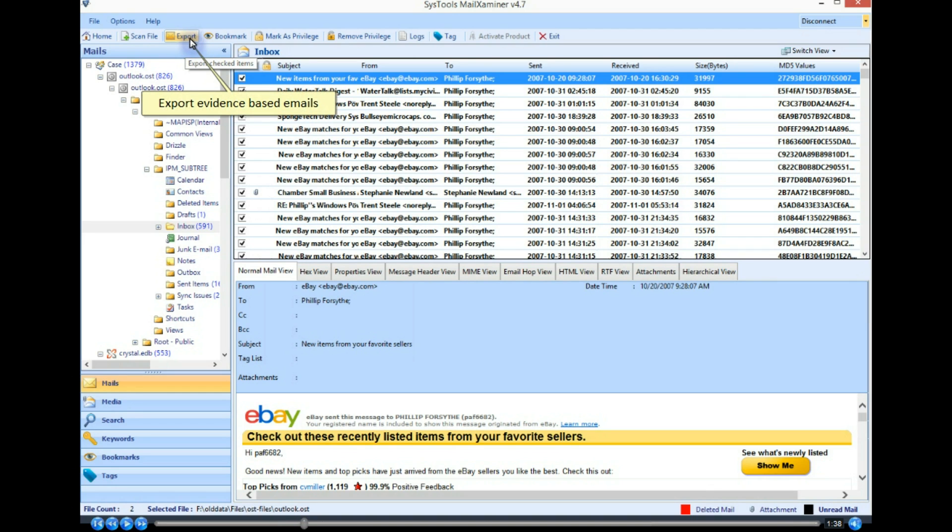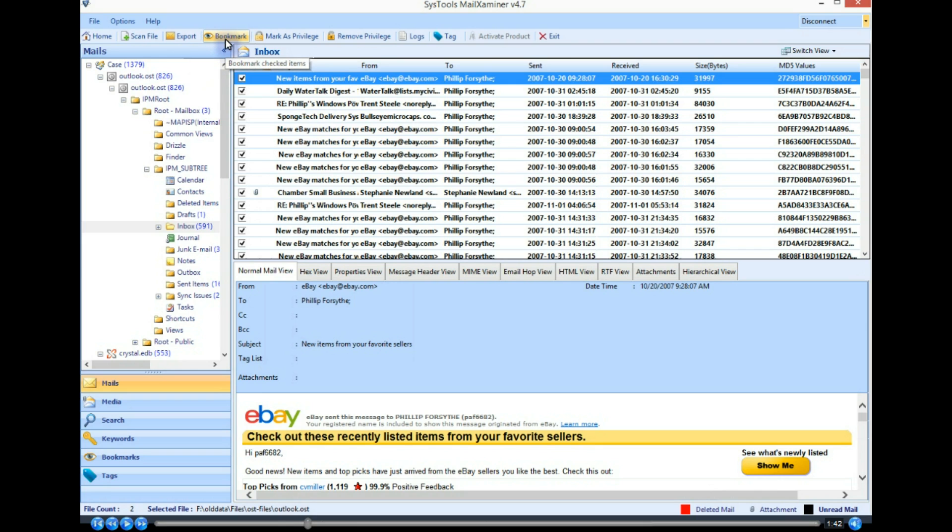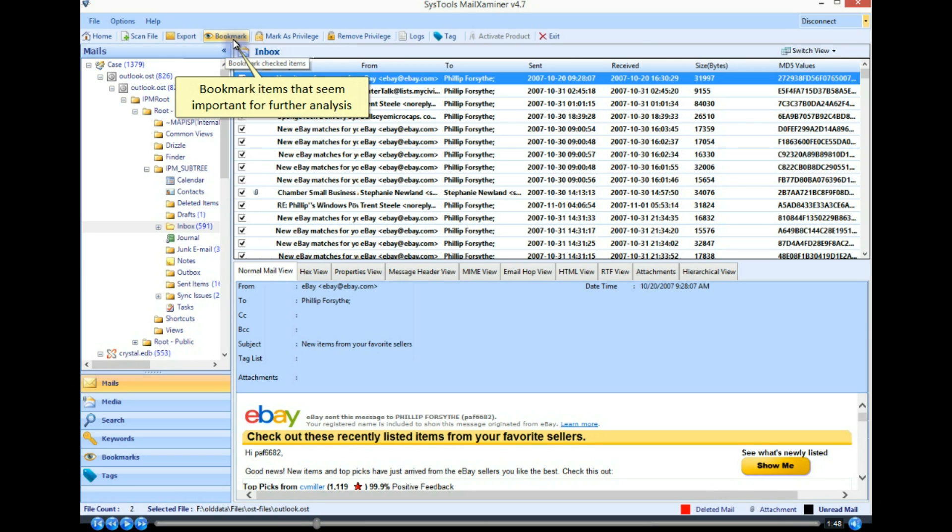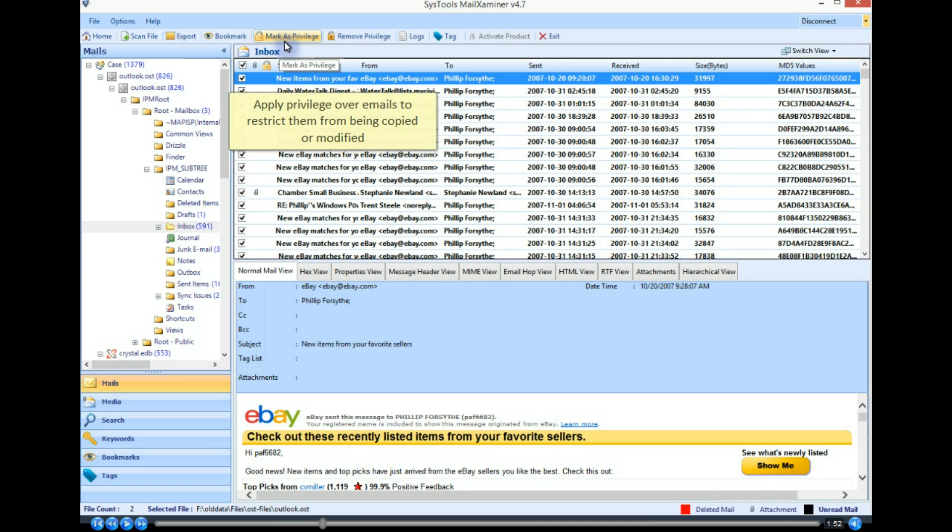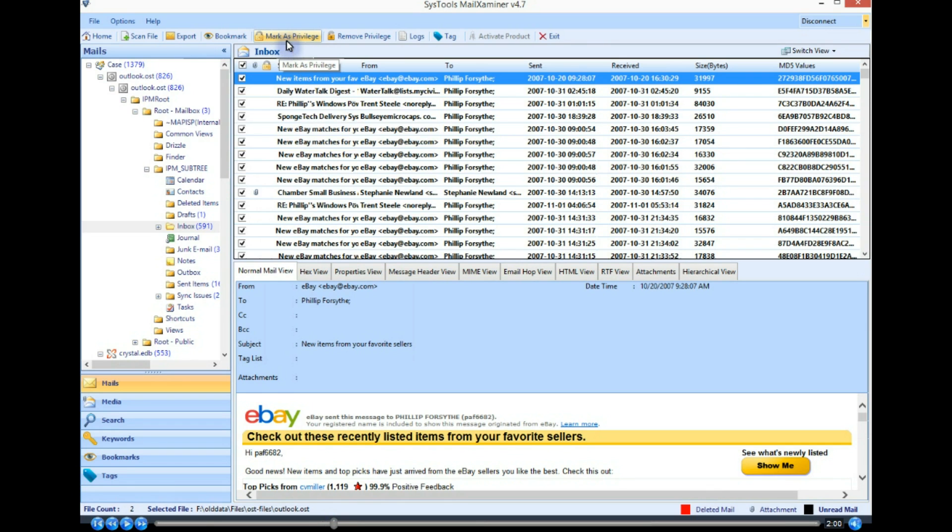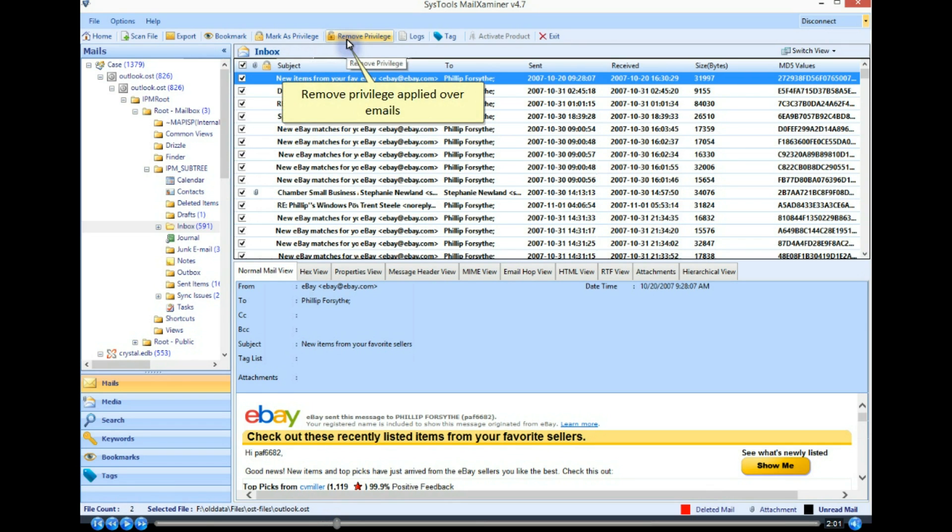Export evidence-based emails. Bookmark items that seem important for further analysis. Apply privilege over emails to restrict them from being copied or modified. Remove privilege applied over emails.